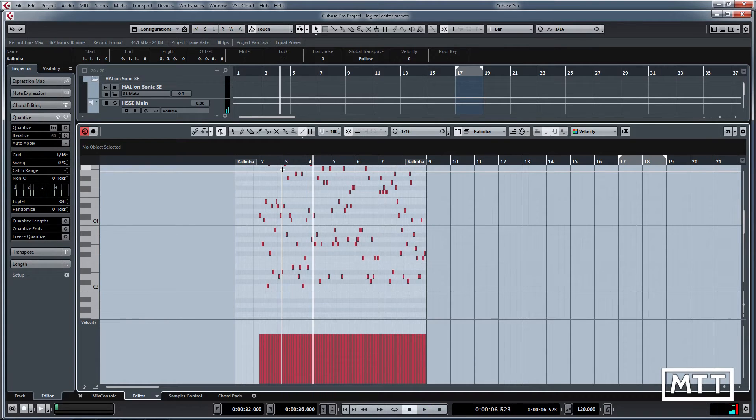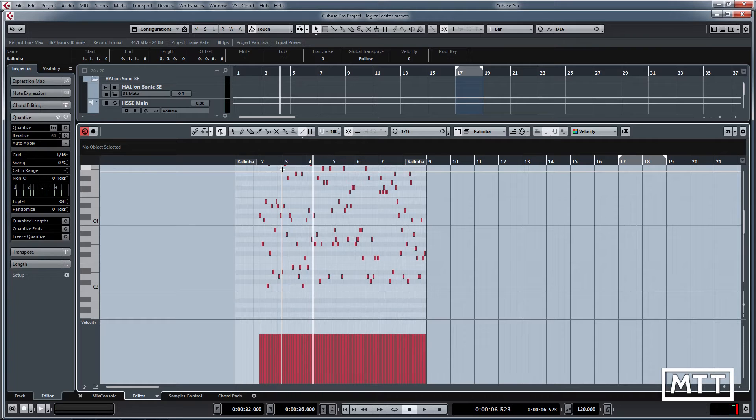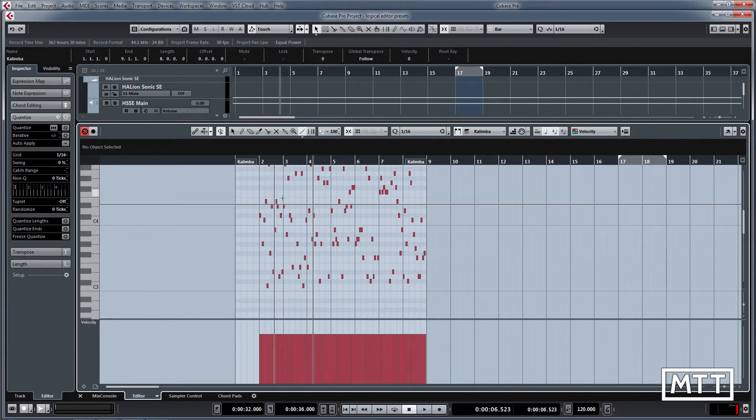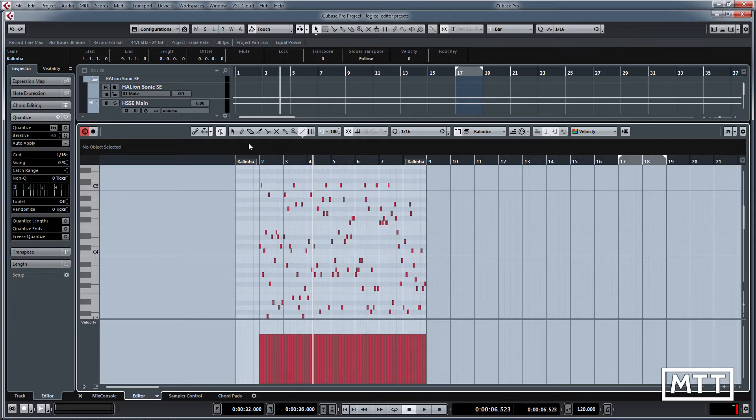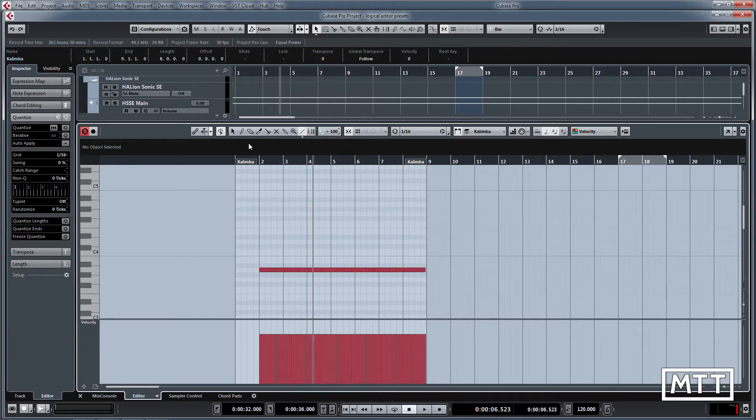While the musical uses for that in itself are fairly limited, if you transpose that into another key you might come up with an interesting idea. You can use transpose and then fix that to a key, or you can do that in the full logical editor as we will see later on.